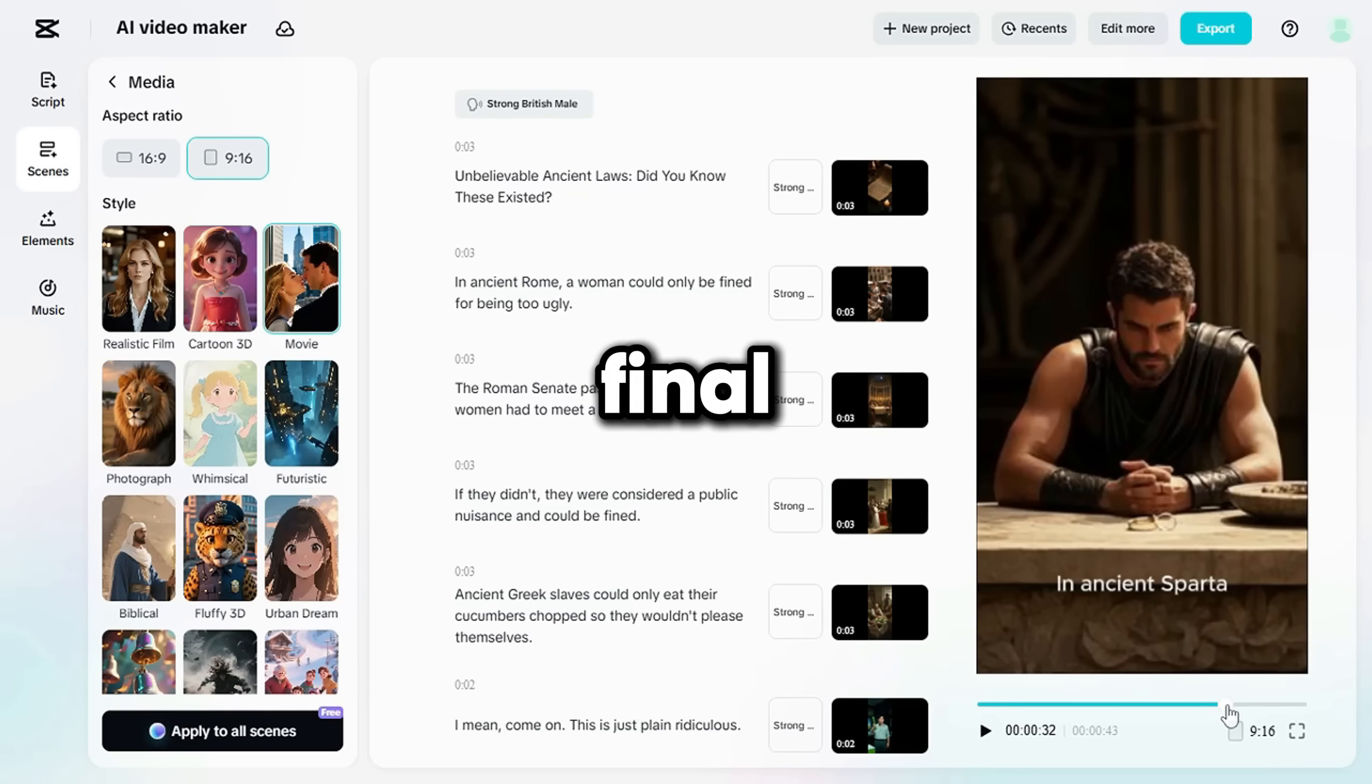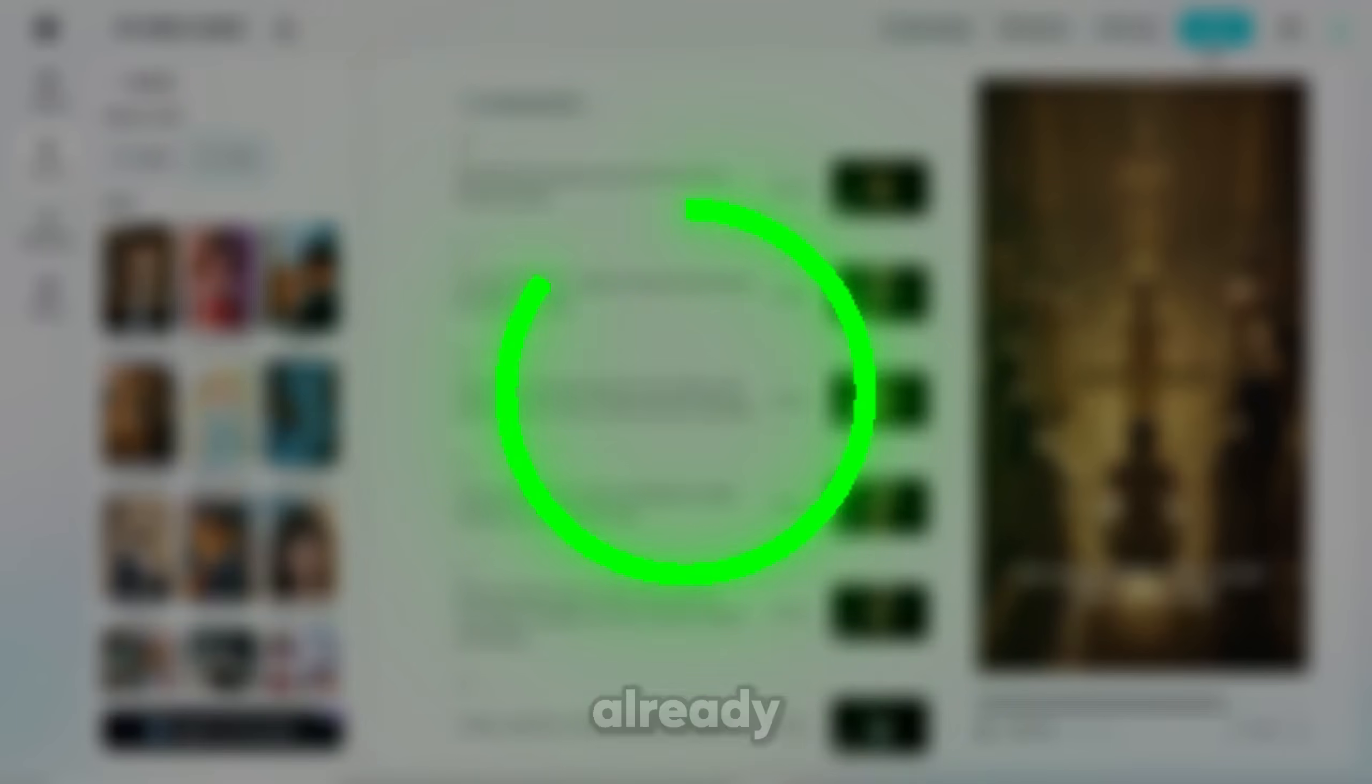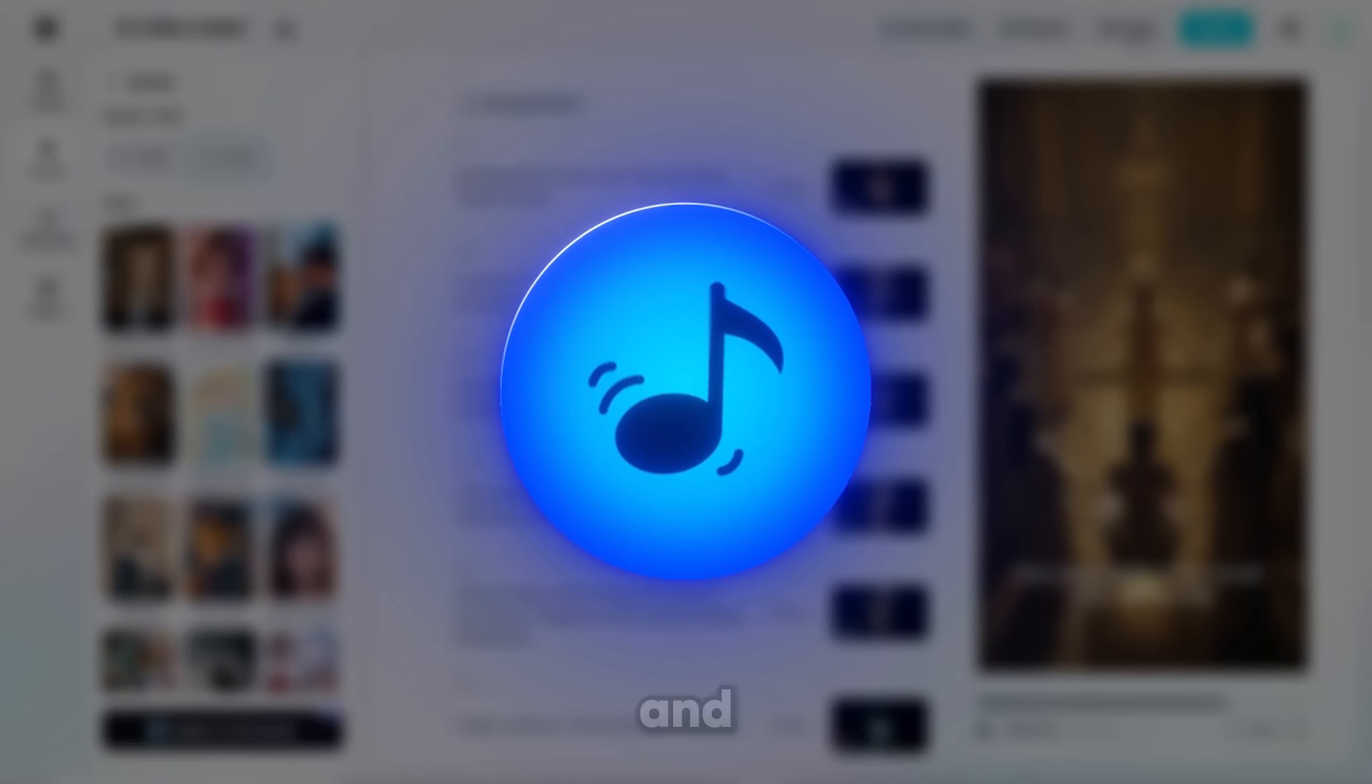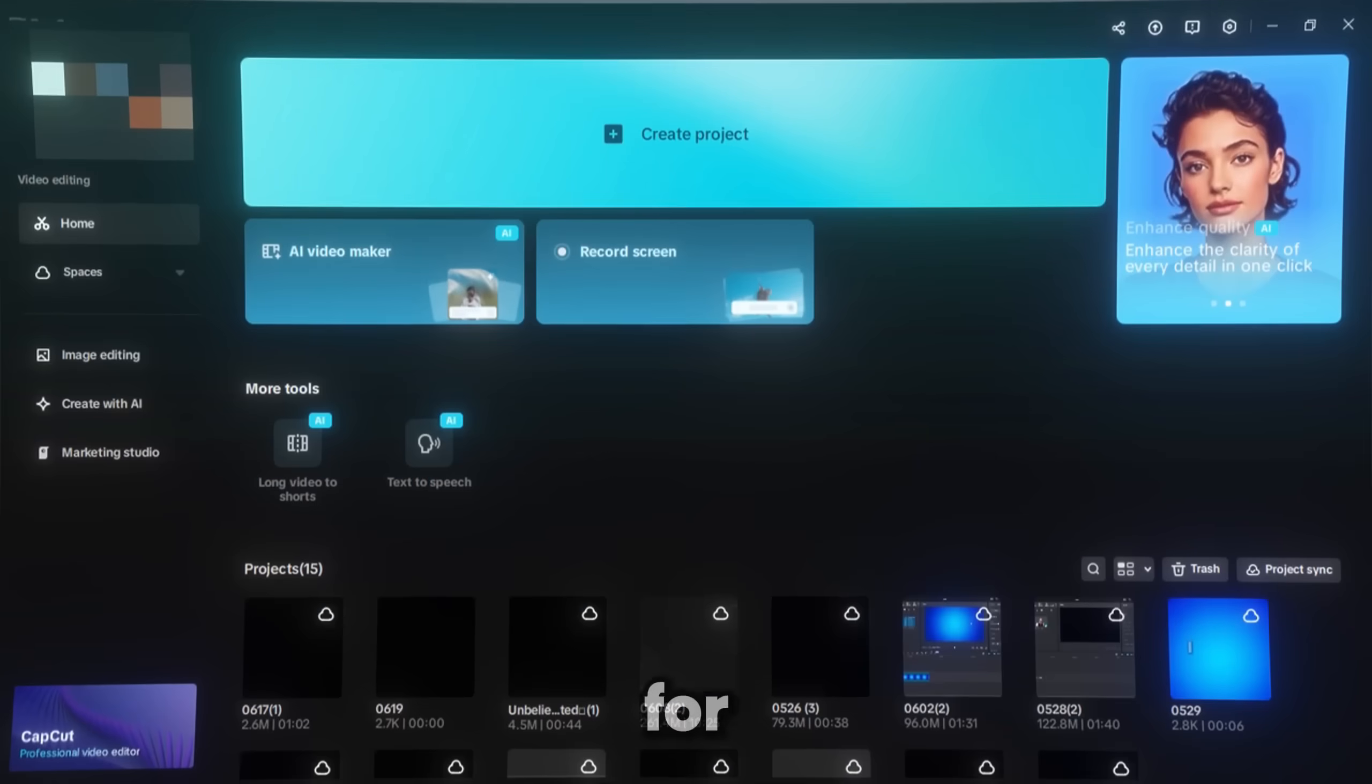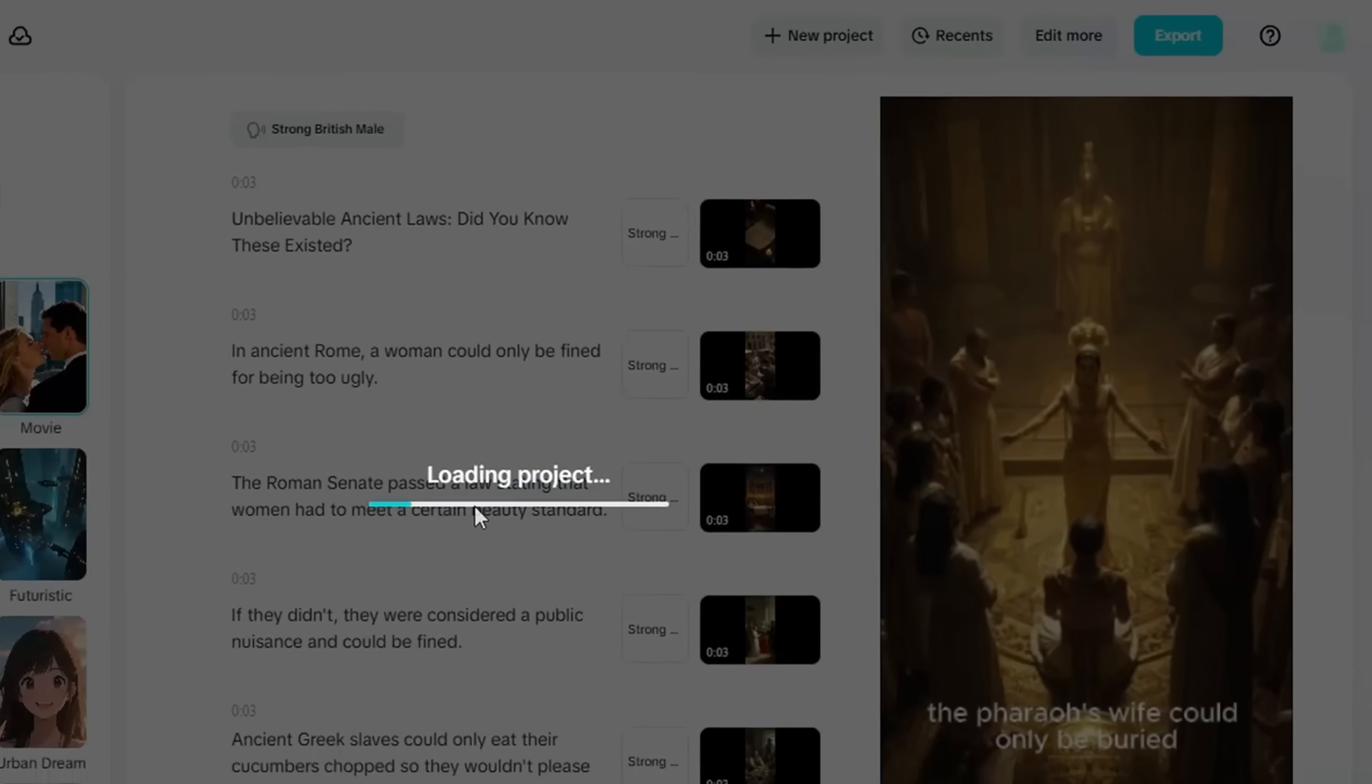Now for the final part, Manual Editing. At this point, about 75% of the video is already done. What's left is editing captions, music, and a few effects. You can keep editing on the web, but I recommend switching to the app for more control. To do that, click on the Edit More button.